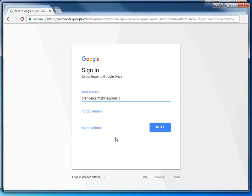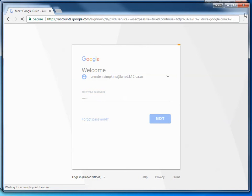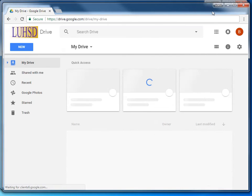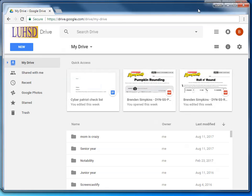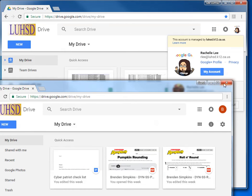And when they're finished using your computer, all you need to do is close the browser. And you won't see their account with your account anymore.